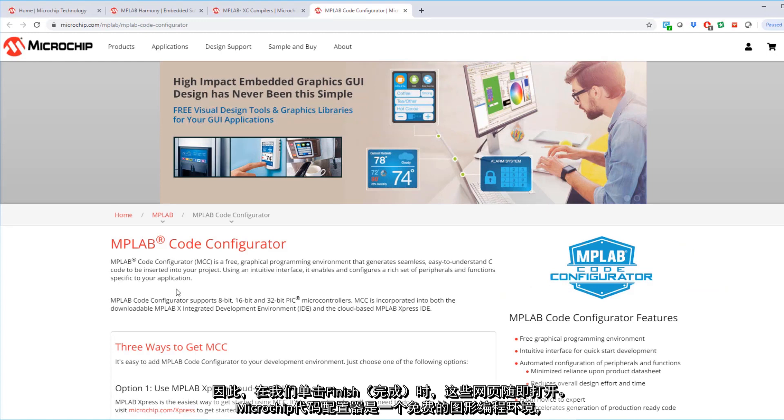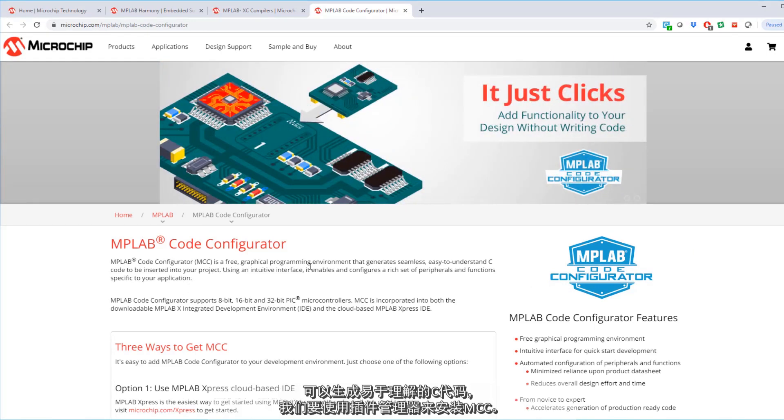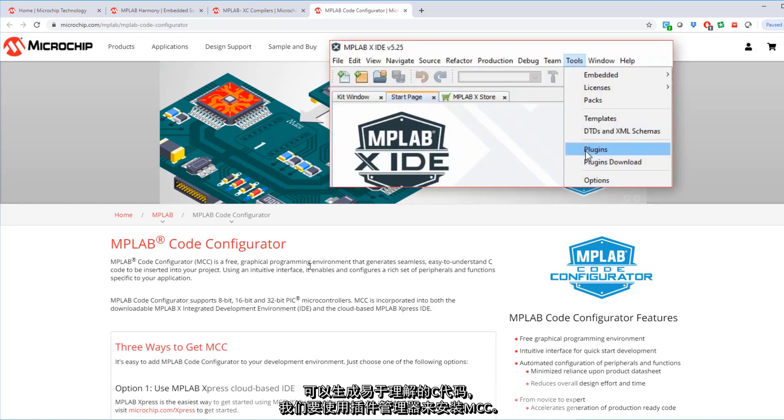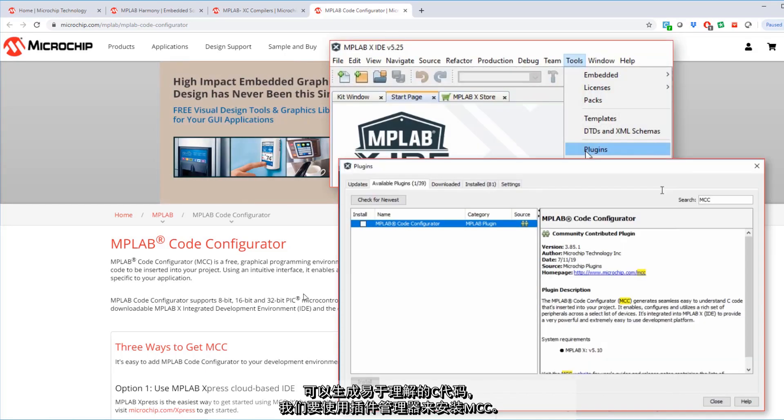Microchip code configurator is a graphical free programming environment. Generates easy to understand C code. And we're going to install MCC using the plugin manager.